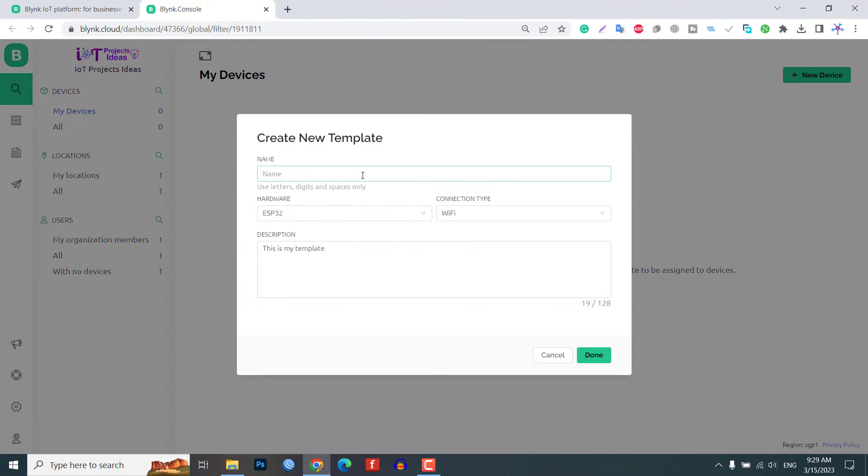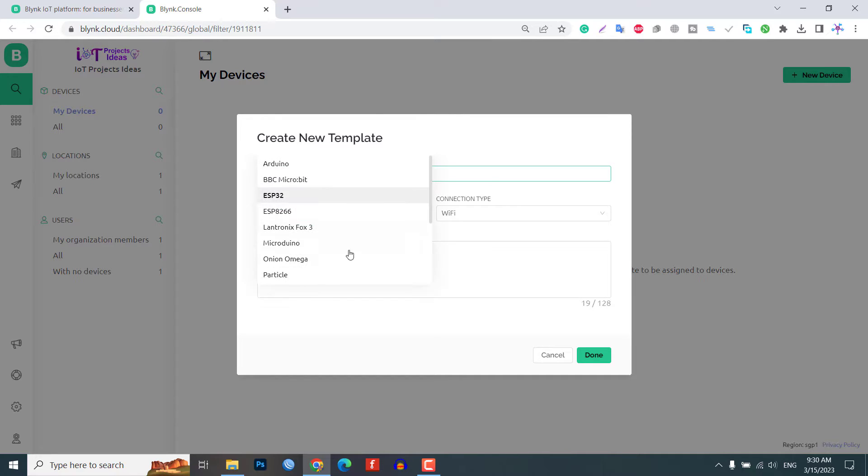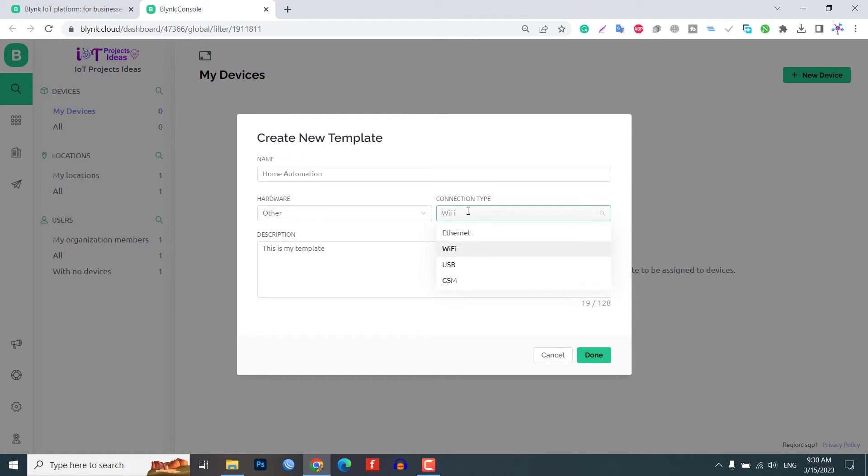Provide a name for the project and select other as a hardware type with the connection type set to Wi-Fi. Now click on the OK button so that the template is created successfully.